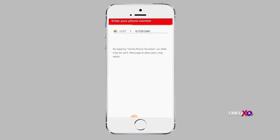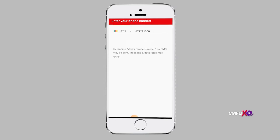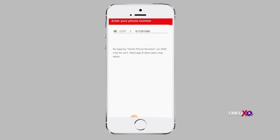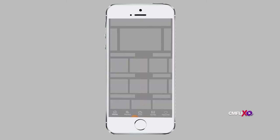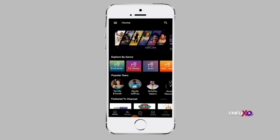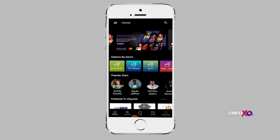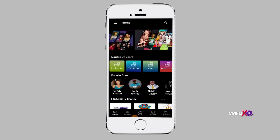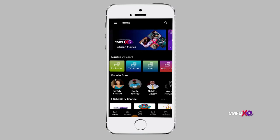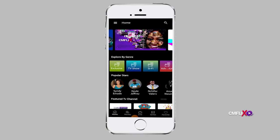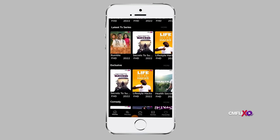In case you want to sign up using your Gmail account, proceed to the sign-up page and click on the Gmail icon. A pop-up menu will appear requiring you to either log into your Gmail account or to select an existing Gmail account. Once you acknowledge by selecting or logging into your Gmail account, you will be automatically logged into your new CMFlix account.